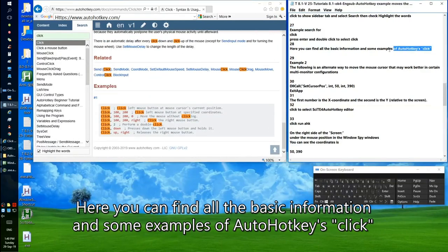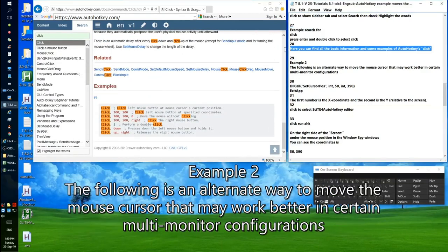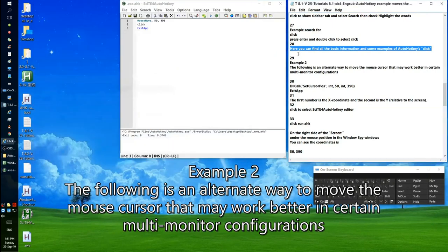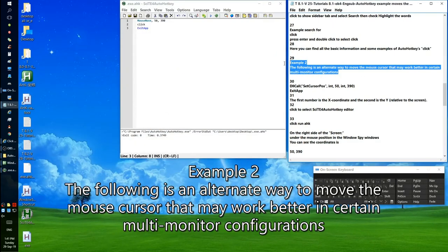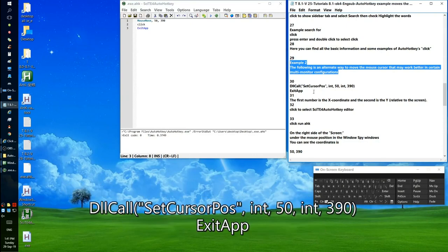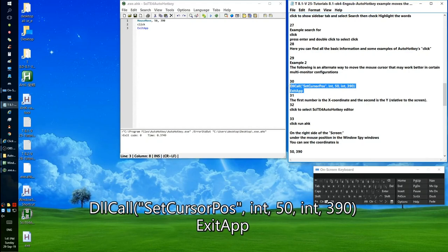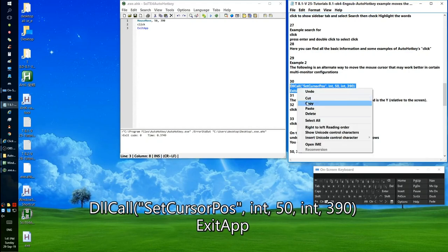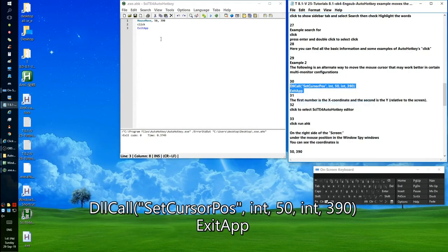Example 2: The following is an alternate way to move the mouse cursor that may work better in certain multi-monitor configurations. Use: DllCall, SetCursorPos, int, 50, int, 390, ExitApp.